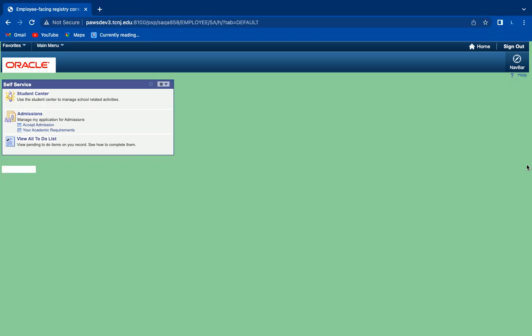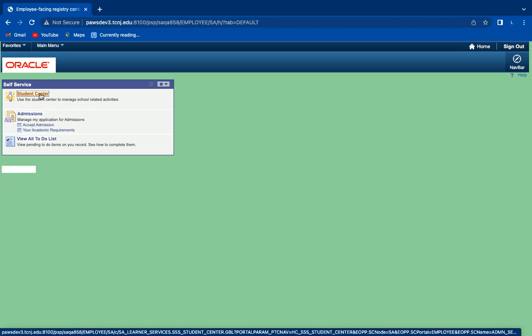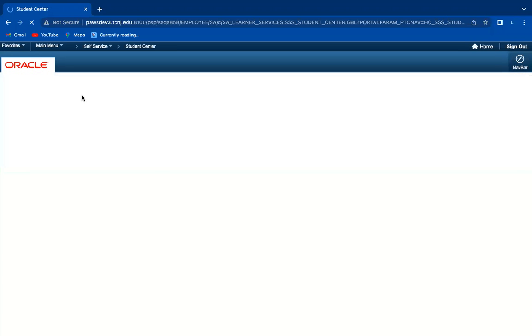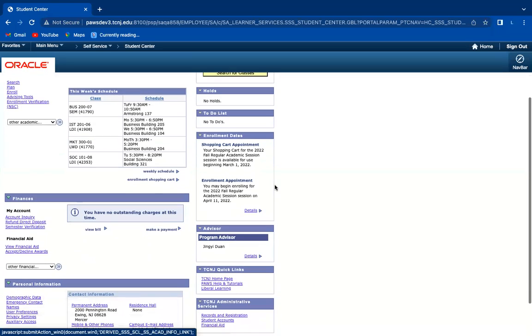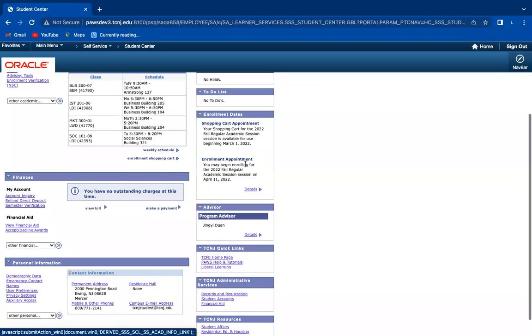This video is going to show you how to find your enrollment appointment on PeopleSoft. First, click on Student Center, and all the way to the right it shows you your enrollment appointment in bold.